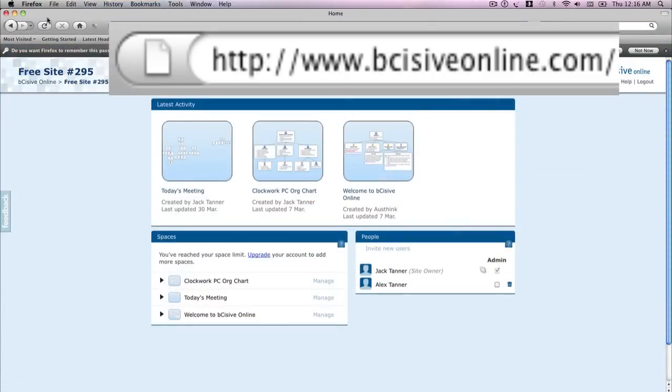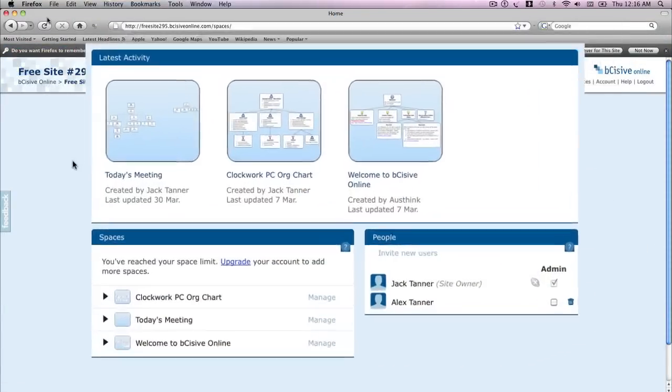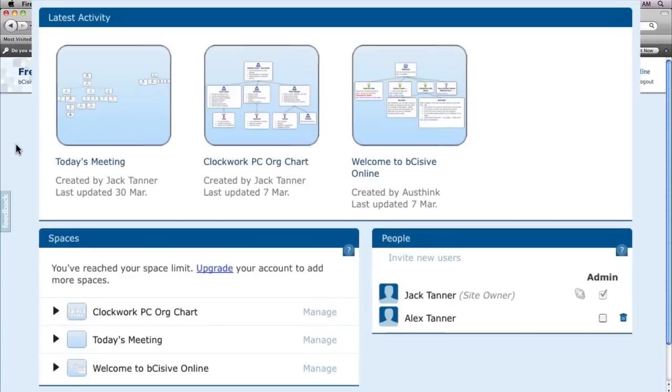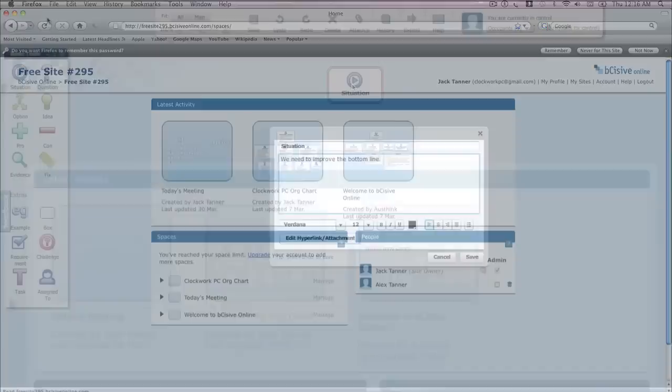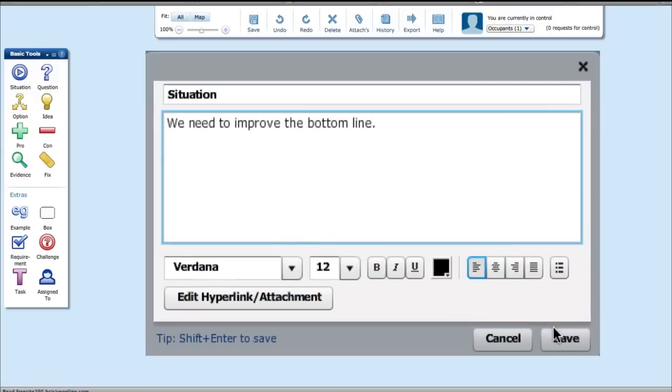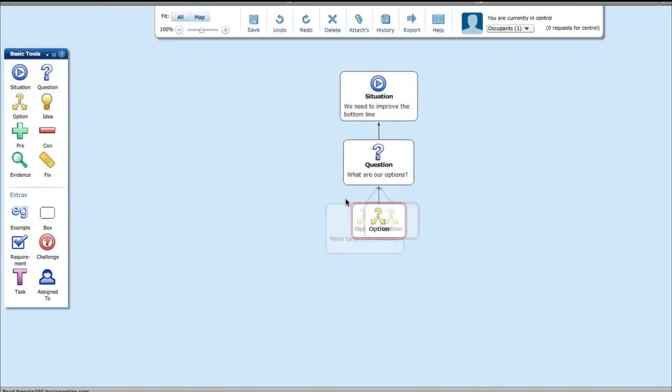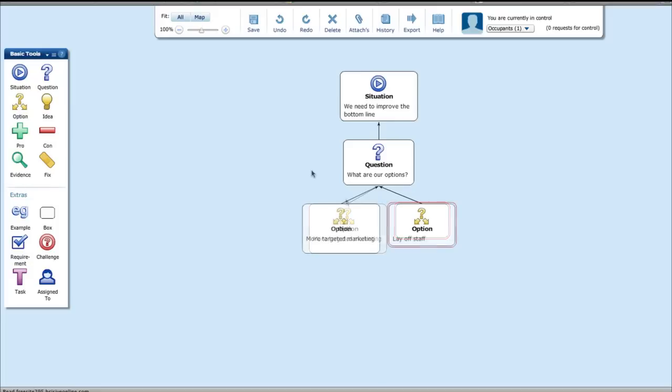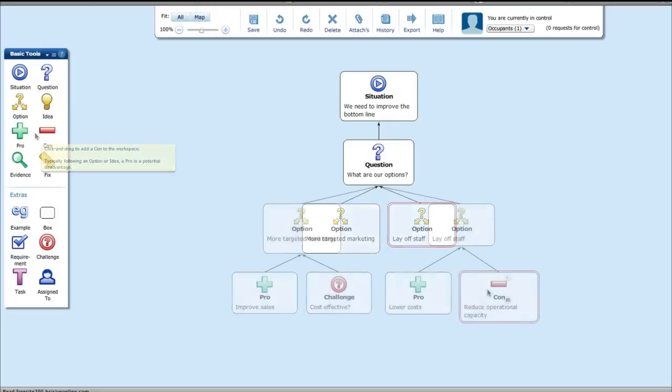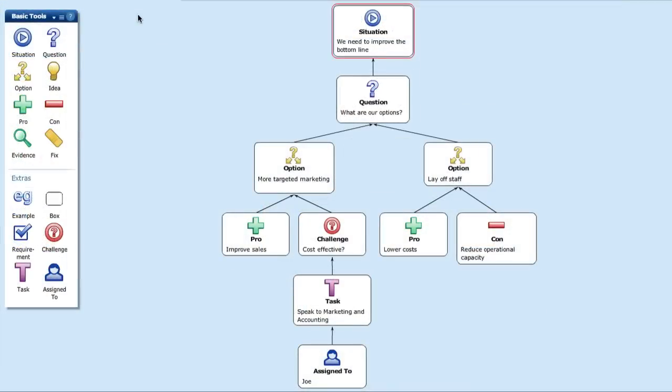That's where Besisive Online is different. In its shared, secure online space, accessible from any web browser, you can capture everyone's contributions in real time and place them appropriately within the framework of the discussion. And with a secure online repository, you'll have a living record that's easily accessed and never needs to be emailed.